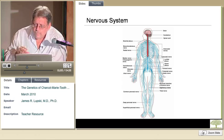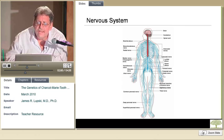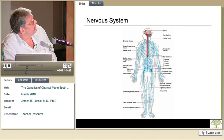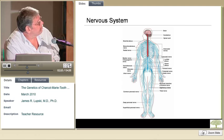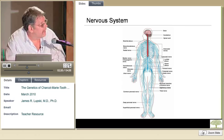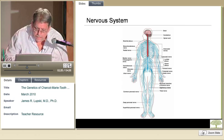Charcot-Marie-Tooth disease is a condition that affects the peripheral nerves. This is just a cartoon showing the peripheral nervous system of the human body. The central nervous system is essentially the brain and parts of the spinal cord. The wiring that sends the signal from the brain out to the periphery — those wires are your peripheral nerves. This shows the distribution of the peripheral nerves in a typical human.